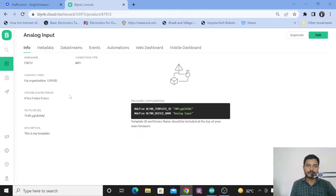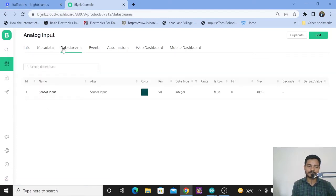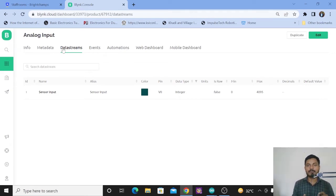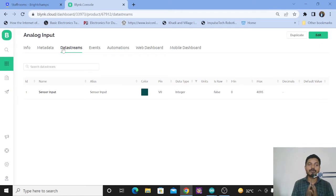Inside the template, the first and most important thing is the data stream. If you are following my Blynk platform videos, I have already explained how to create a template, how to create a data stream, how to set up automation, and how to create a mobile dashboard. I will mention the link to that video in the description box as well as in the i-button, so you can watch it to gain complete knowledge about the Blynk platform.